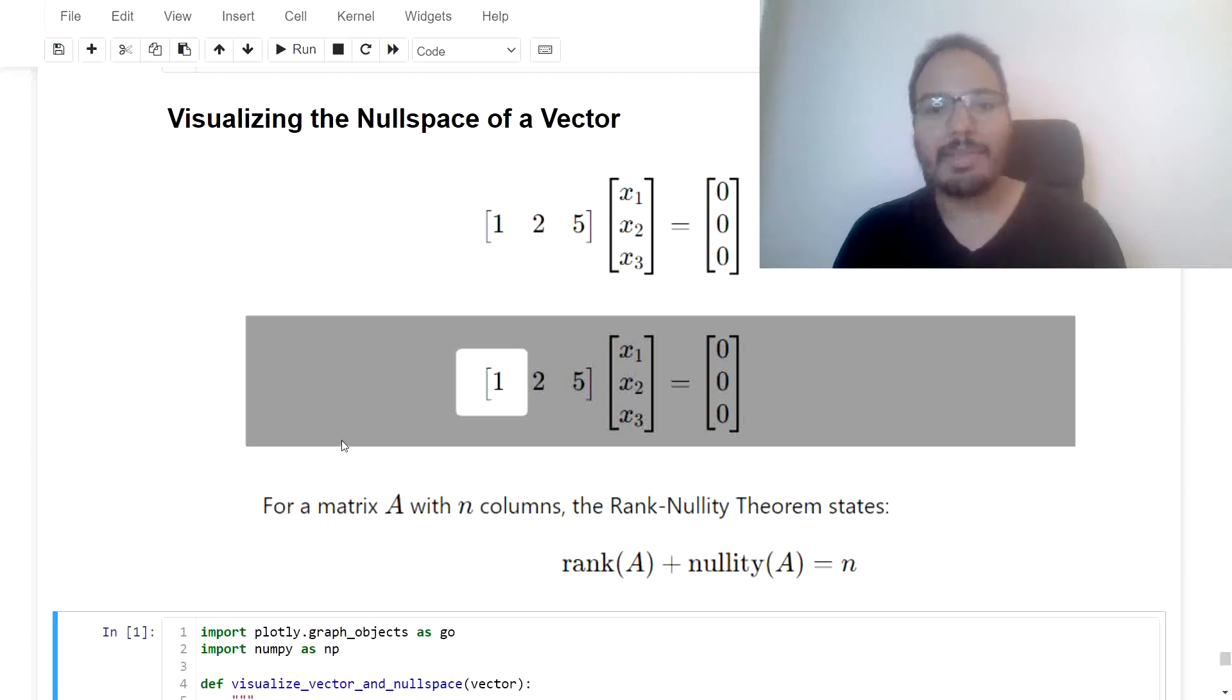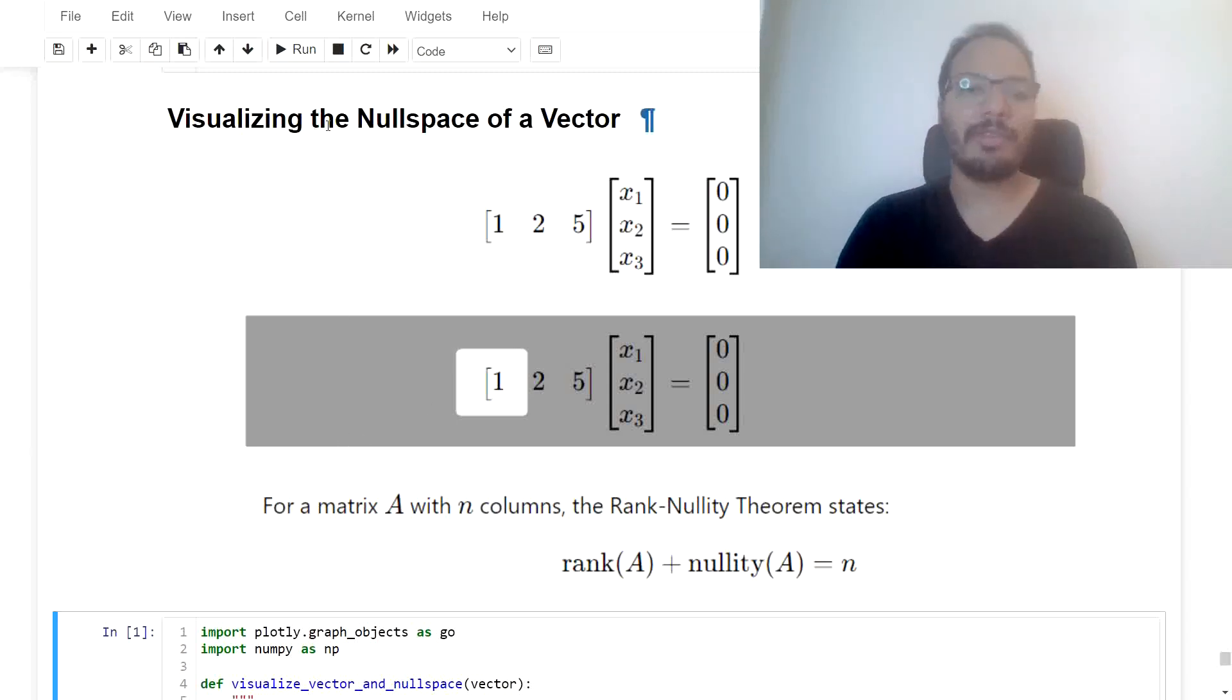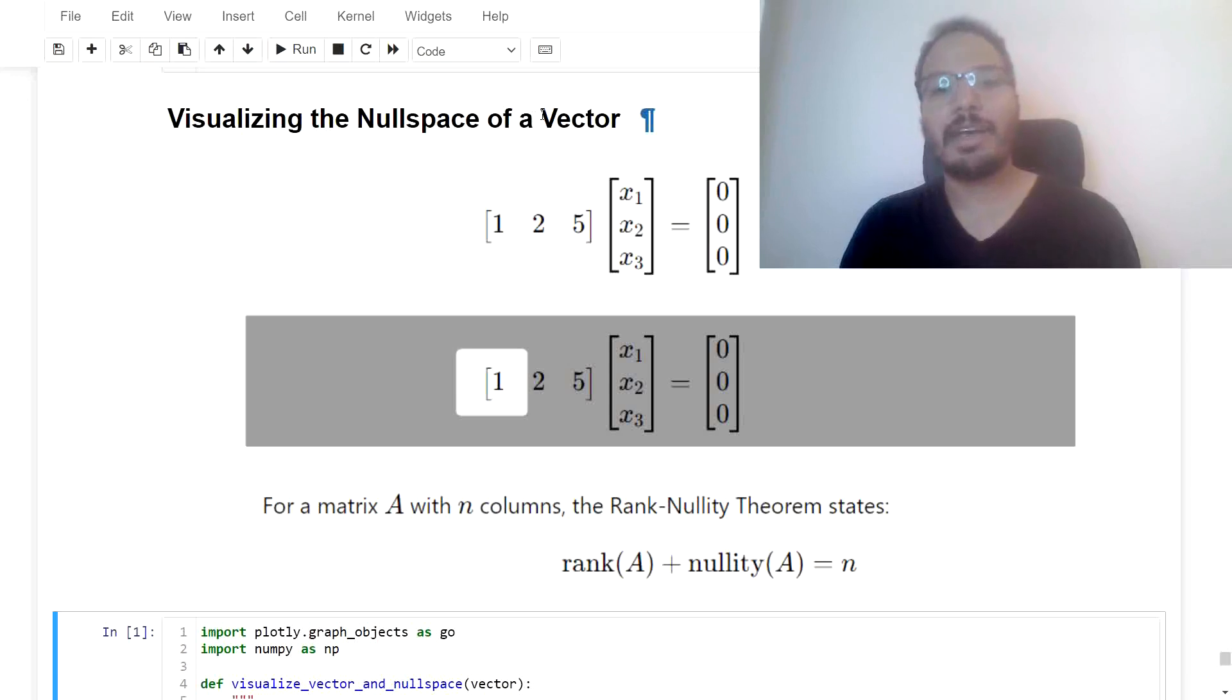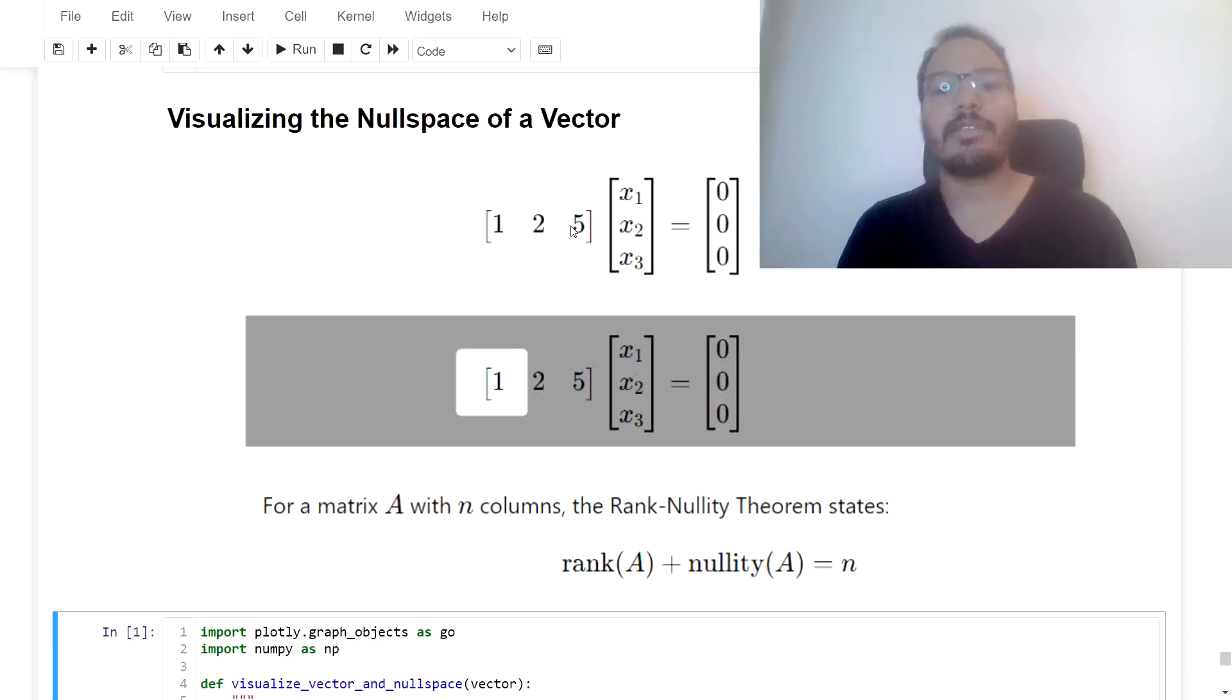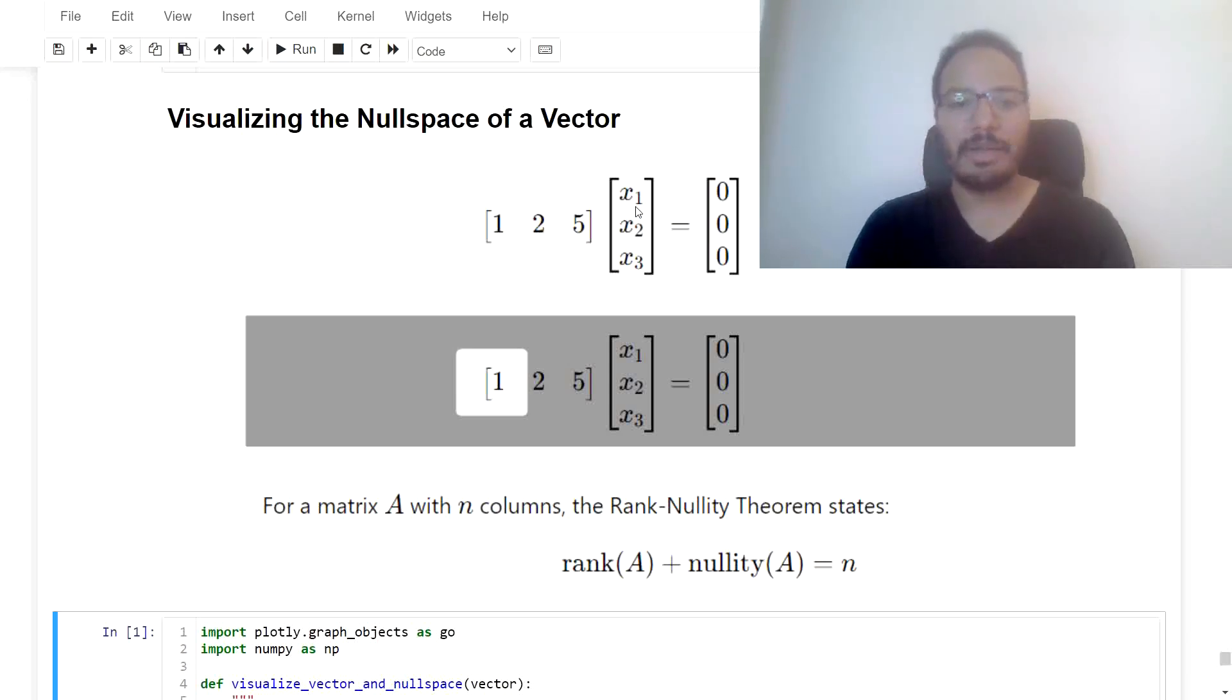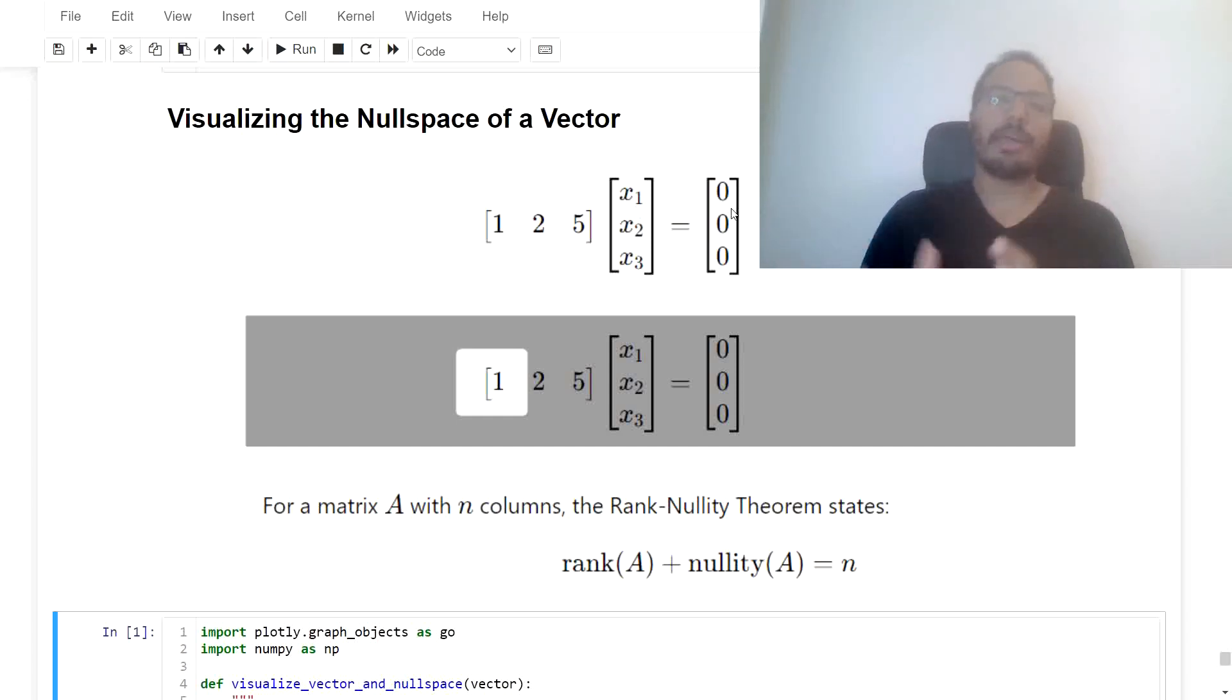Hey guys, welcome back. Today I want to show you how to visualize the null space of a vector. So we have the sample vector over here, 1, 2, 5, and the equation would be AX equals 0. So to find the null space of this vector.